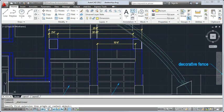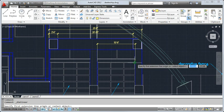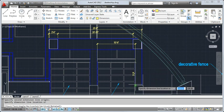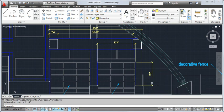If I want more control over which points are used to create the dimension, I can use object snaps to specify start and end points in the drawing.